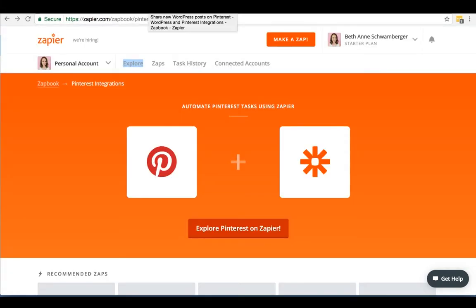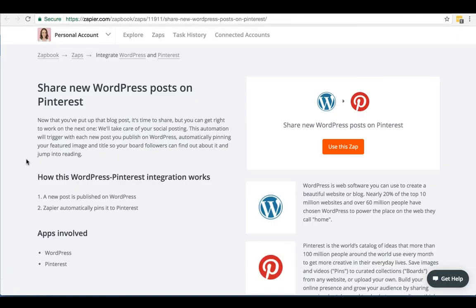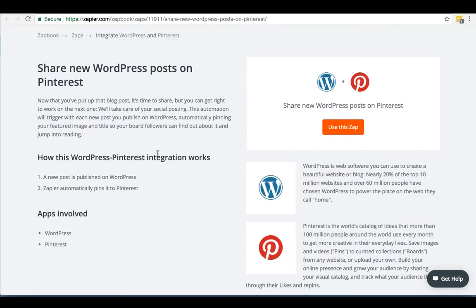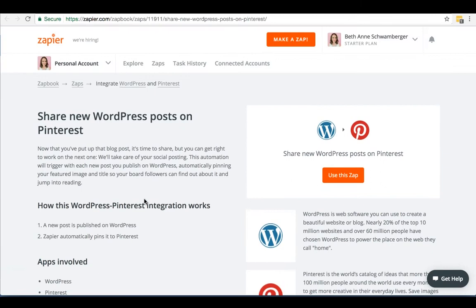One handy Zap is one that will automatically share new WordPress posts on Pinterest. What it does is it takes when you publish a new post and it automatically pins it to your board. Now a big caveat with this, one of the most important things about pinning on Pinterest is you really want to pick vertical images. So this app works best if the theme that you're using on WordPress uses vertical images.